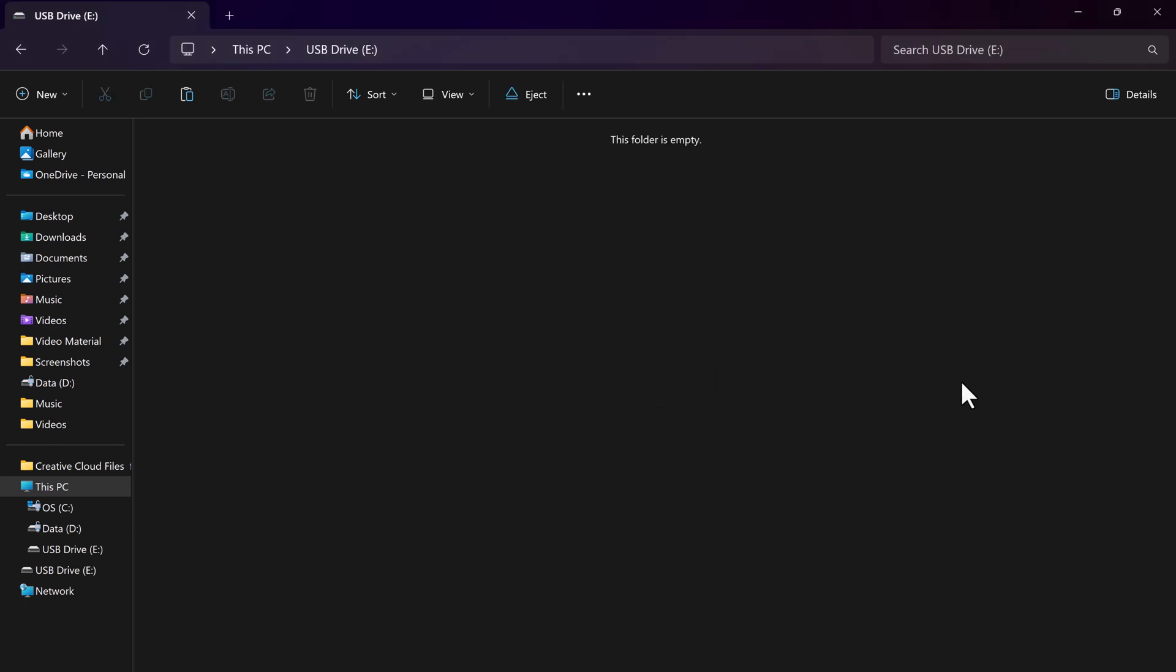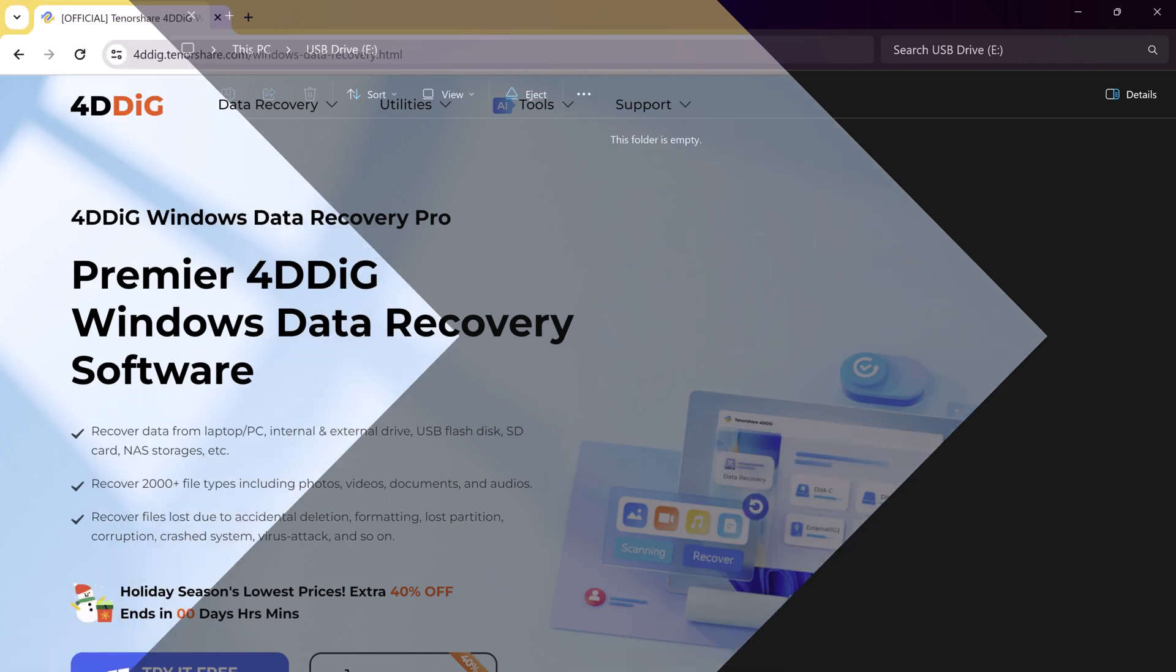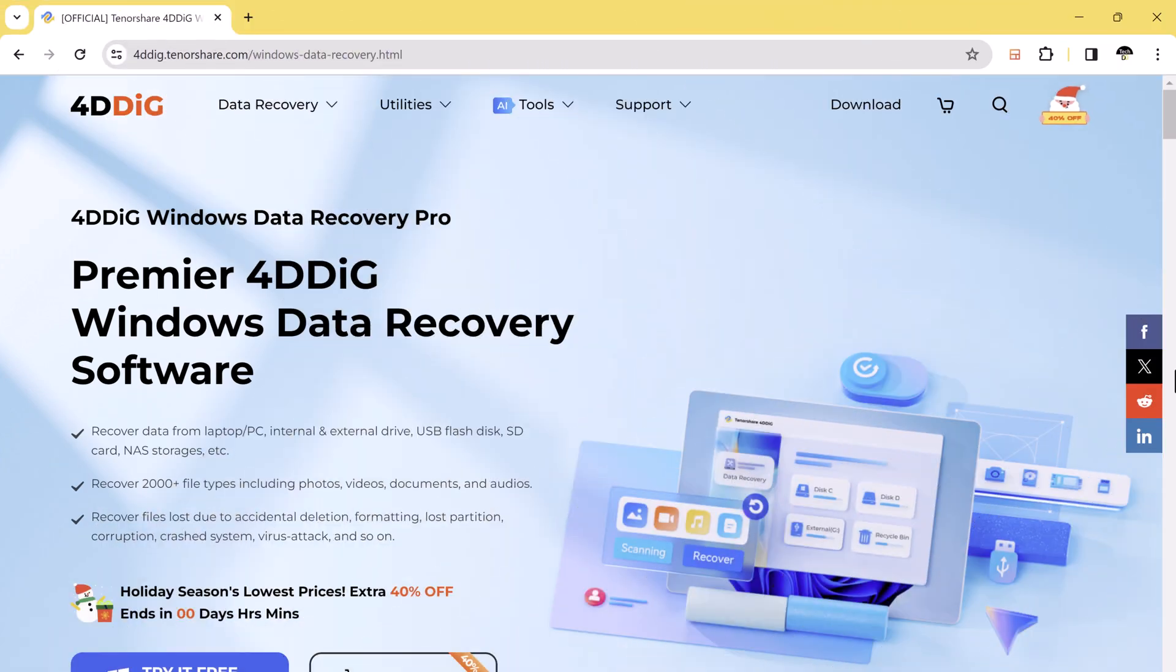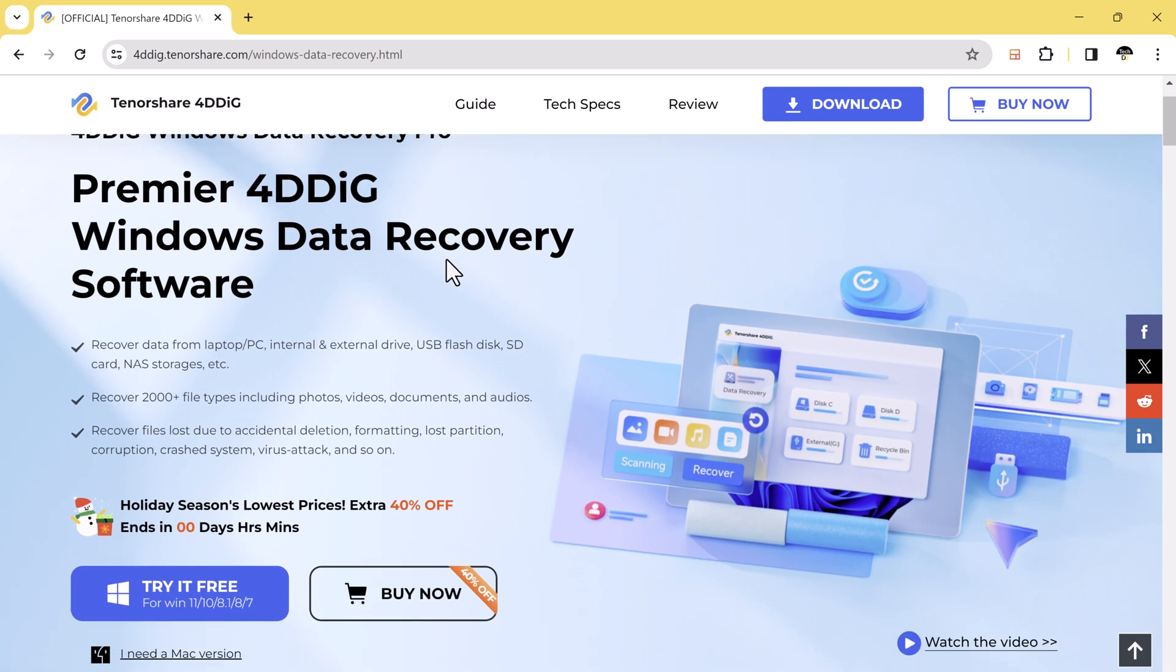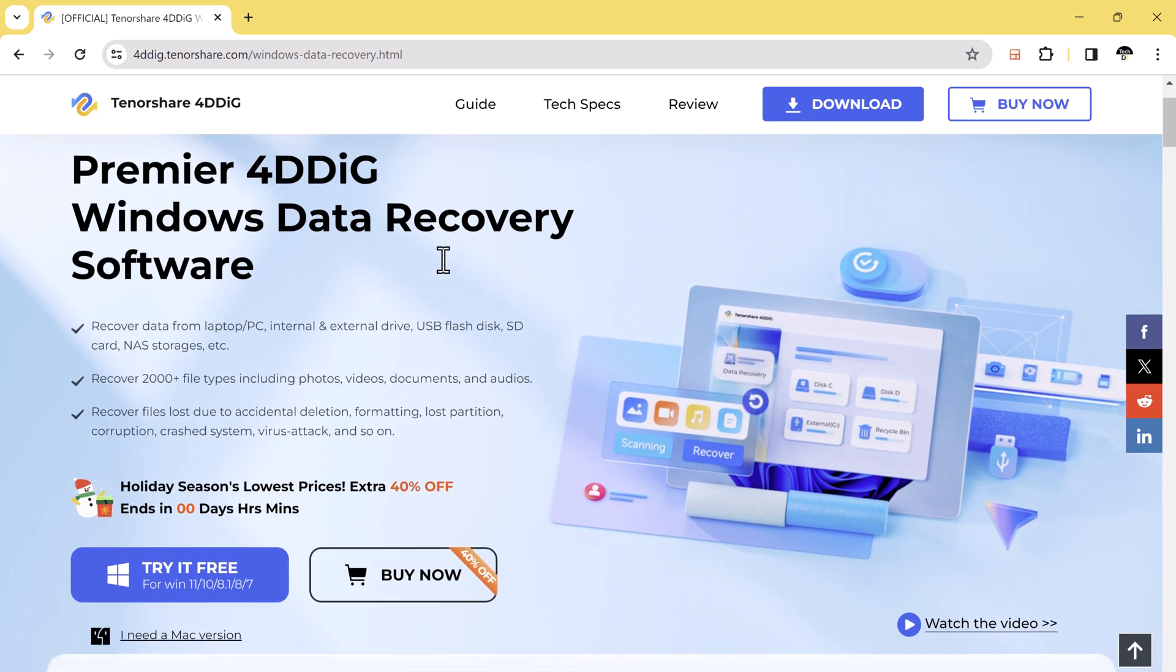So the first step is to head over to the Tenorshare website and download 4DDiG. The download link of this software is available in the video description. It supports over 100 file types, and it can recover from various scenarios like deletion, formatting, and corruption.